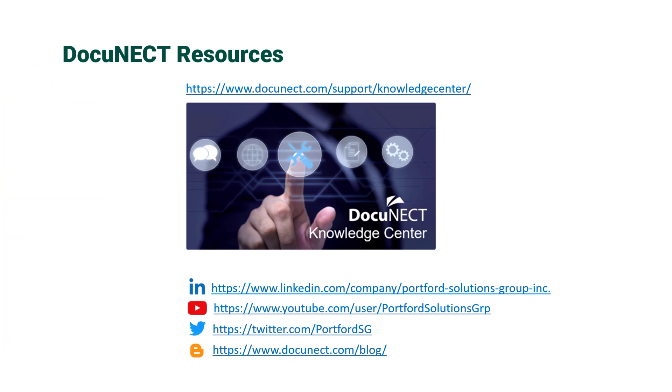Don't forget to check out our website where we have a lot of useful information. There's other videos on our YouTube channel, blog articles, and there's also our knowledge center that contains information, also our user manuals and admin guides as well. Thanks for listening.